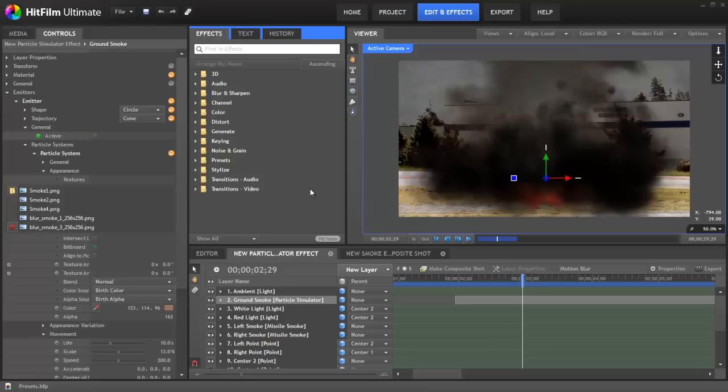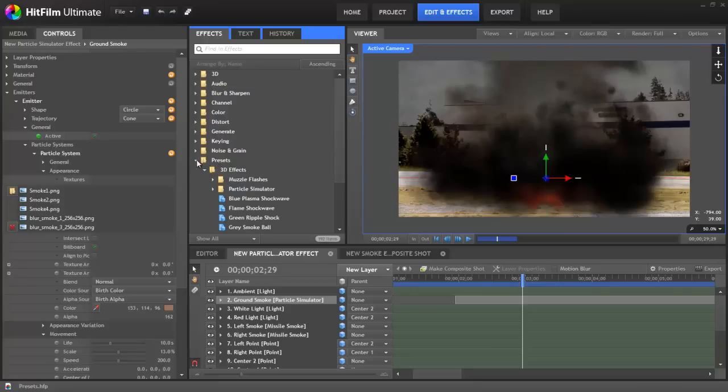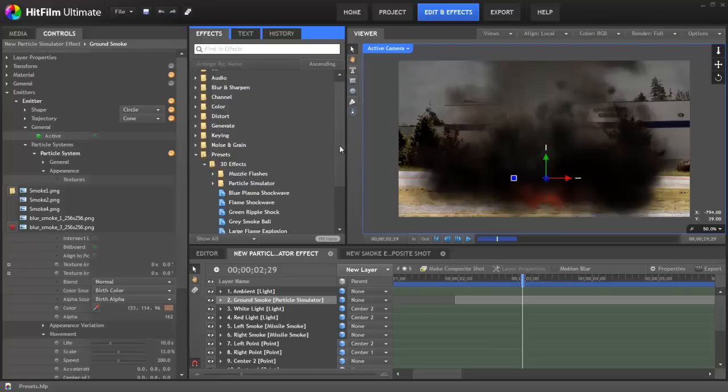Hello, Axel Wilkinson here for HitFilm.com, and in this tutorial we are going to take a look at presets in HitFilm.